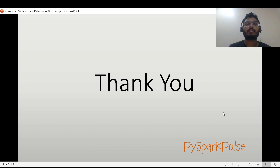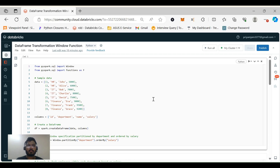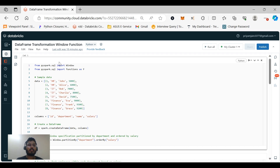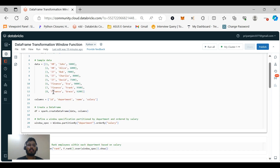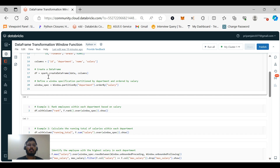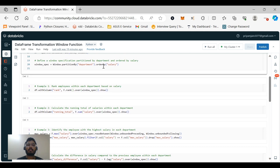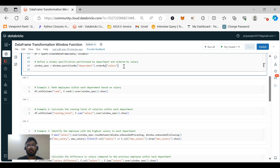That covers the tutorial part — now let's move to our Databricks notebook for hands-on. This is our Databricks notebook with our sample data. We are importing required libraries: from pyspark.sql import Window and from pyspark.sql import functions as F. Our sample data has eight rows with columns: id, department, name, and salary. We create a DataFrame using spark.createDataFrame(data, columns), and also create a window specification: Window.partitionBy('department').orderBy('salary').